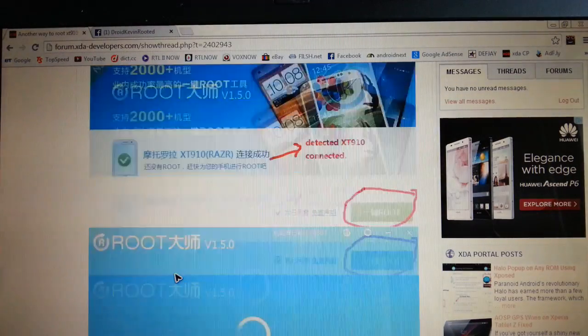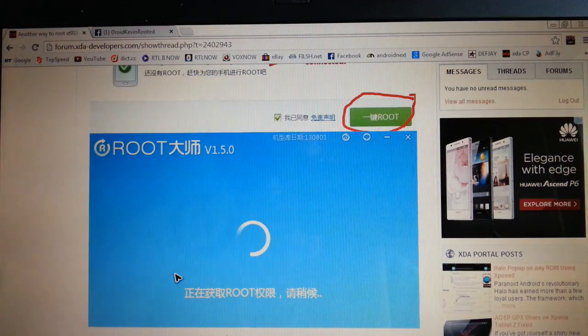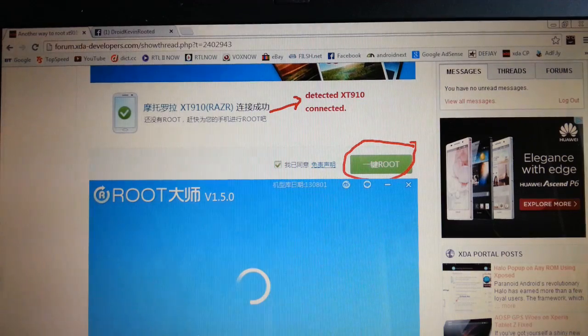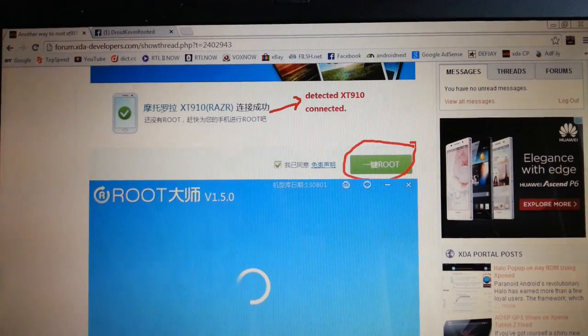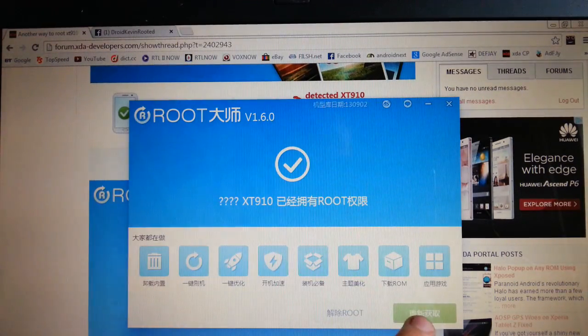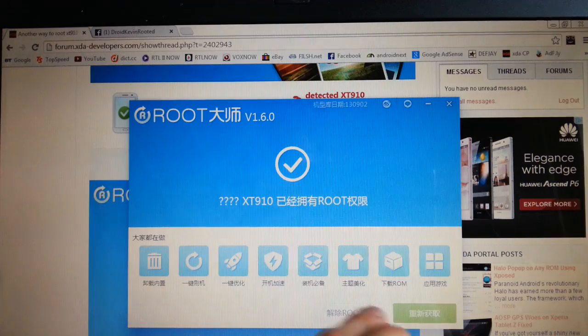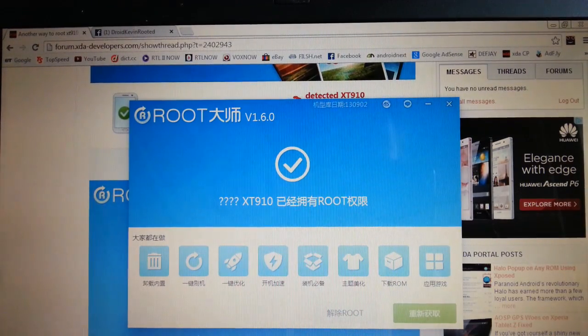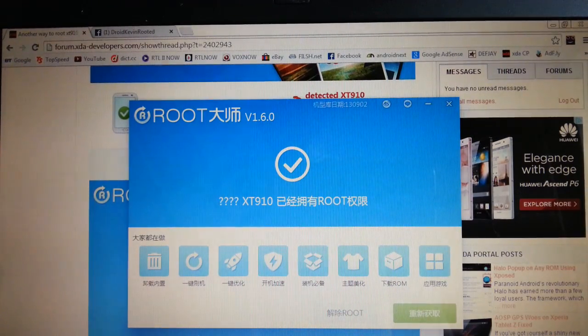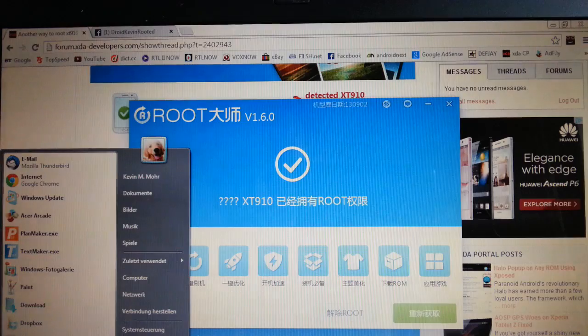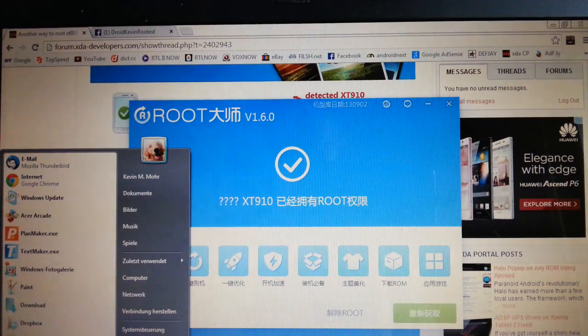Then go to root. Just press the root button, which is this one, the green one. I don't know why this white one says root, but yeah. Just press this one.